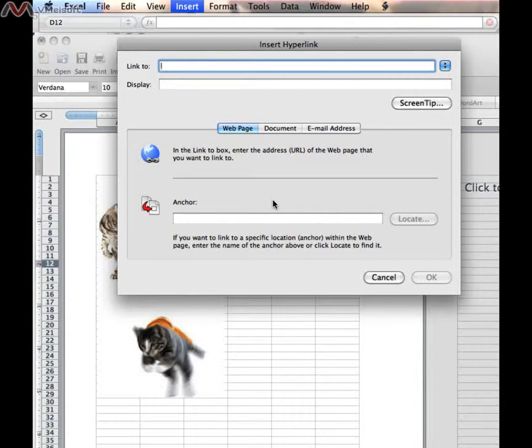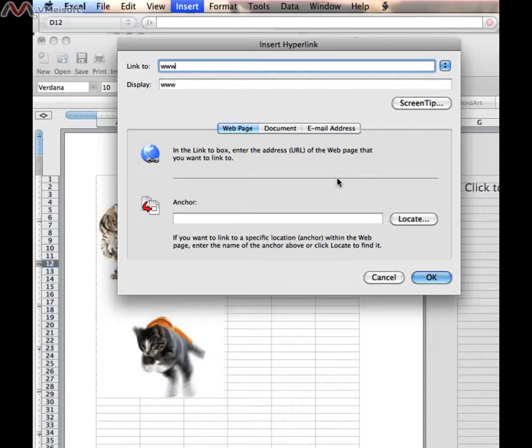And when I click on Hyperlink, I get this dialog box. So where I'm going to go right now, I'm going to go to MSN instead of Yahoo. So I would type www.msn.com, and I would type that in the first box that says Link to.